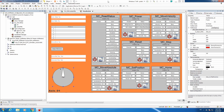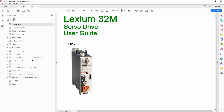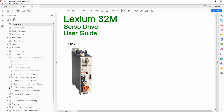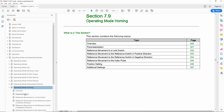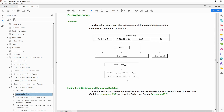Let's go to the manual. In the manual we can find homing under operating states and modes — operating state or mode: homing. And here we can click on parameterization. We see that the first parameter we need to adjust is the homing method.